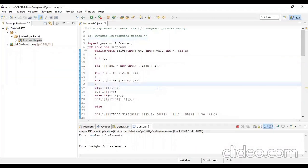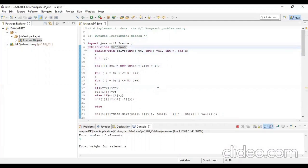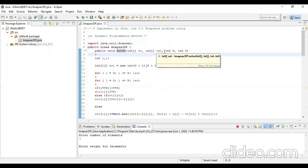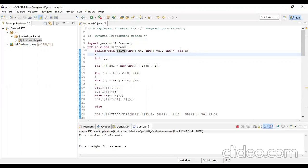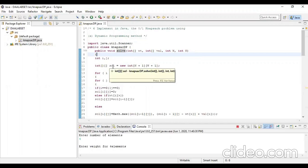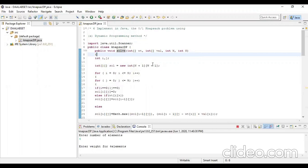Now let's see the code. The class is called KnapsackDP and the function is called solve. The inputs required are: weight array of individual items, value or profit array of individual items, W indicating bag capacity, and n indicating the number of items. We declare a solution matrix with n plus one rows and w plus one columns.